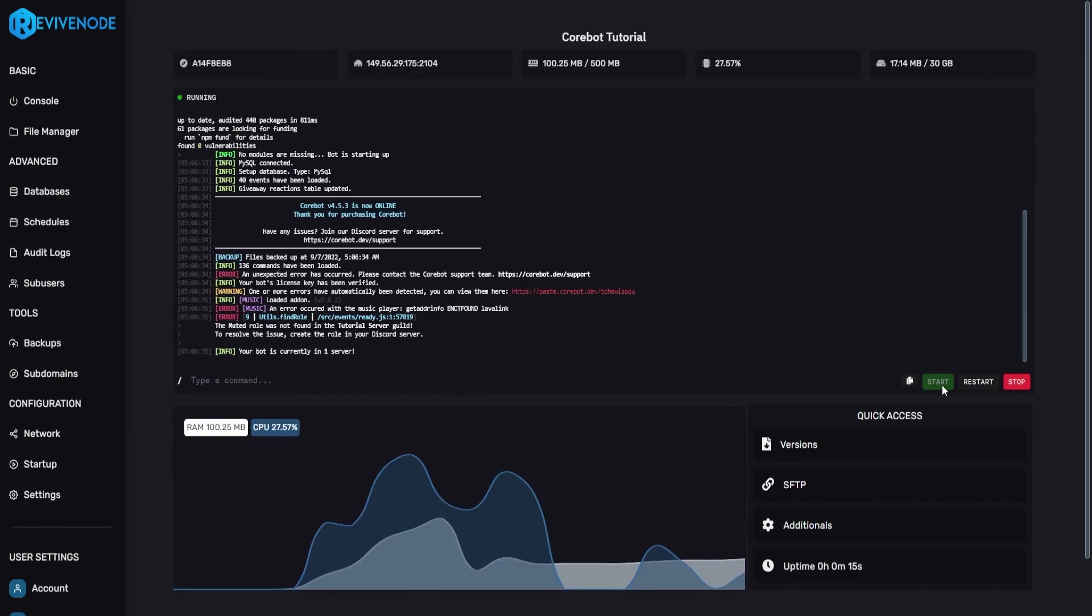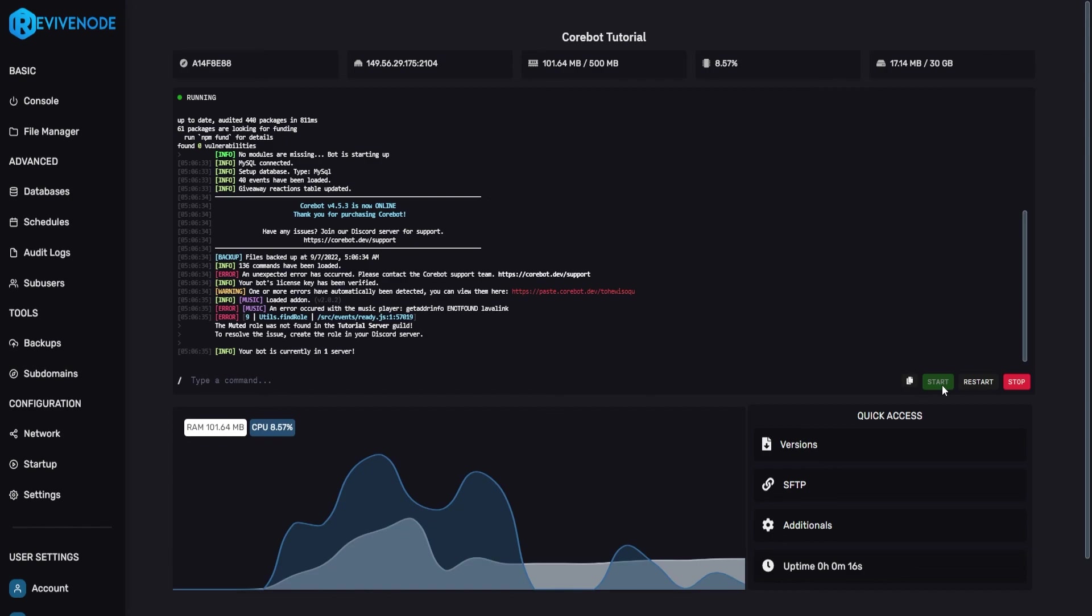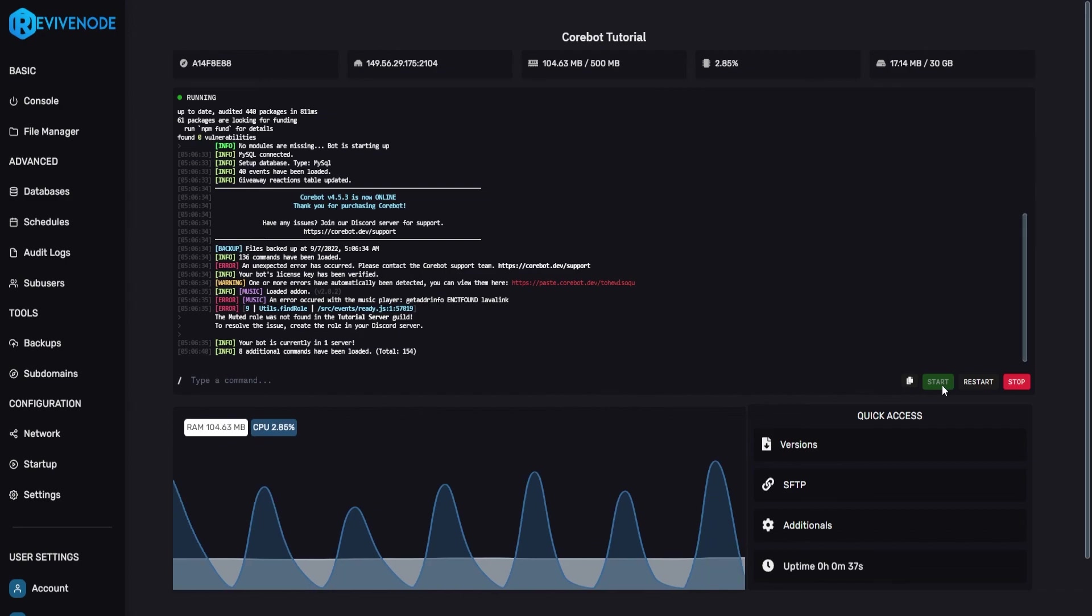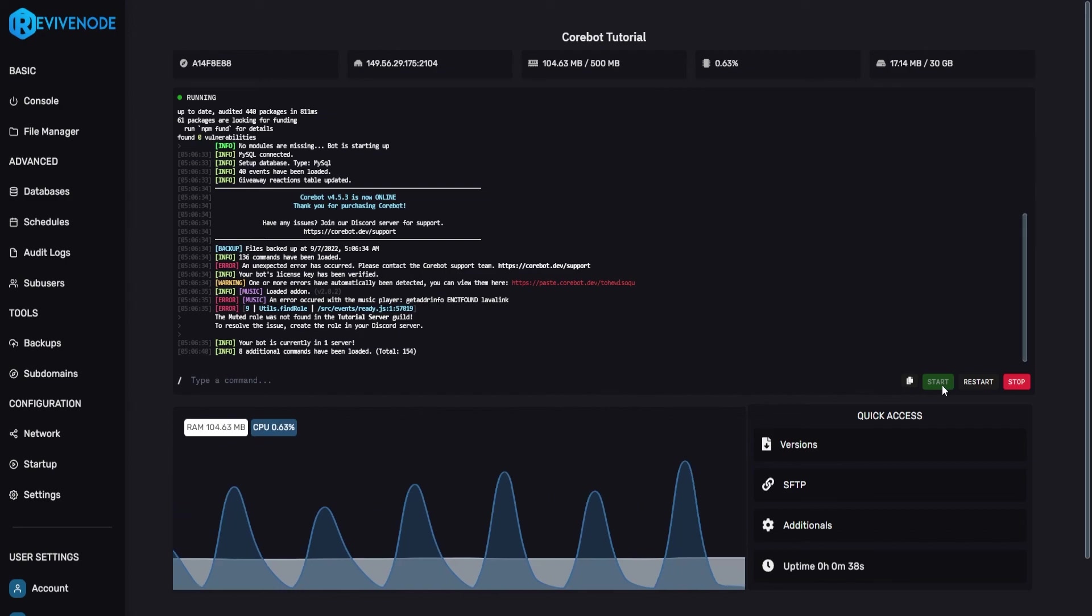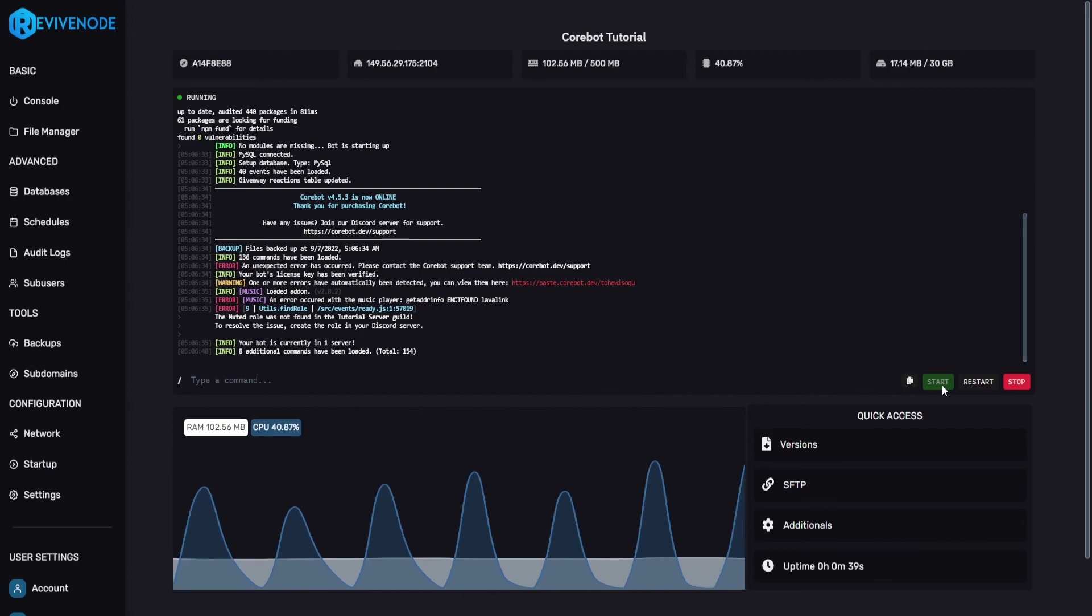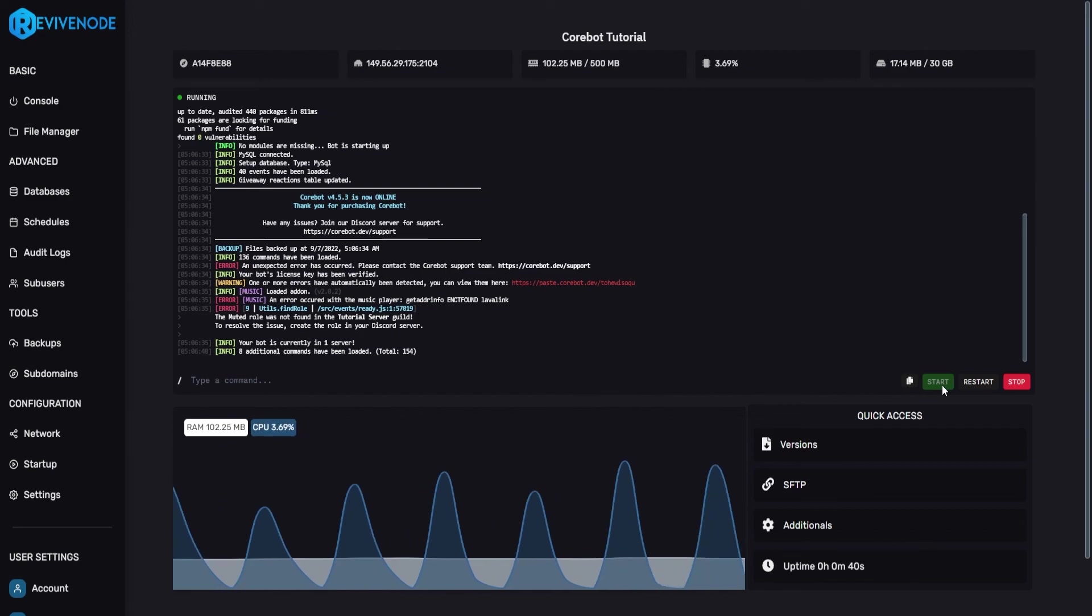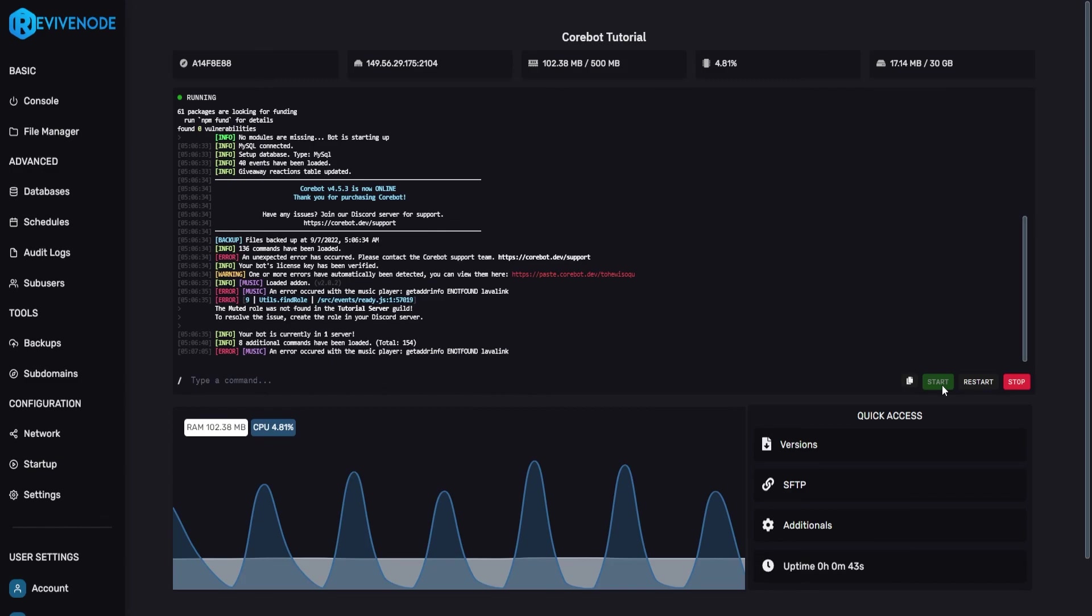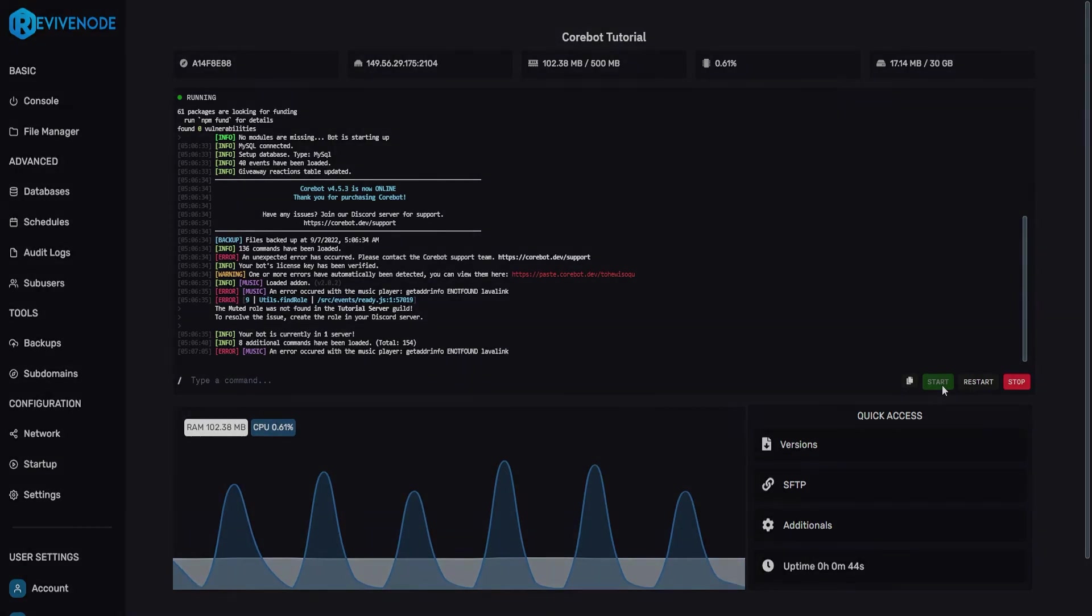And just like that our bot is now working successfully. Hopefully this video was informative for you to start your very first Discord bot. Other than that if you'd like any other type of content please let us know in the description down below. We'd like to thank you for using ReviveNode and we hope you have an amazing day.